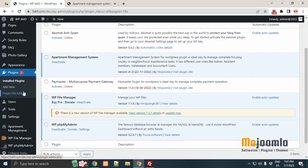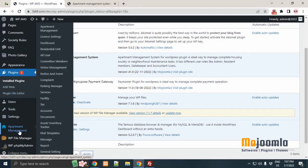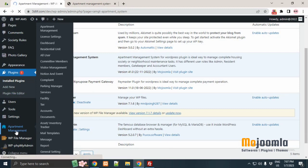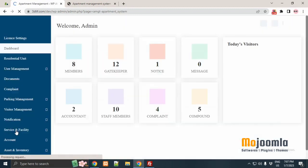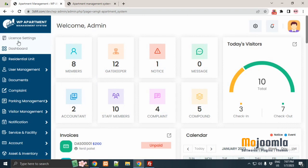You can check the apartment plugin dashboard here. Click on license settings from apartment management menu to start setting up the system. Please fill up all required fields.